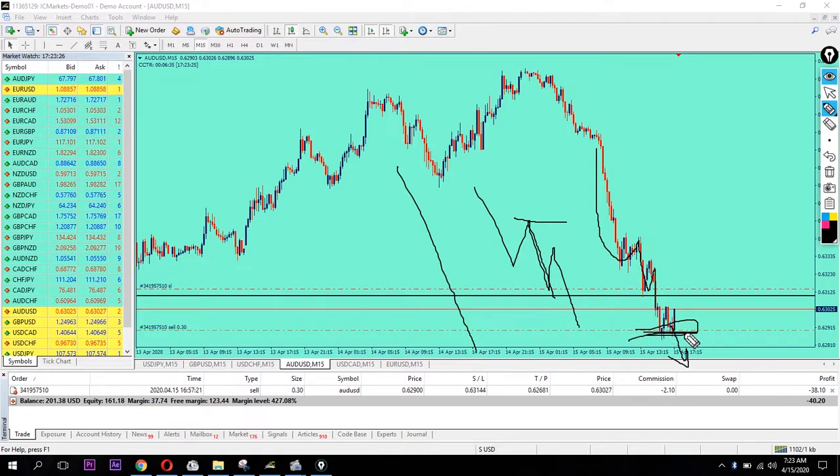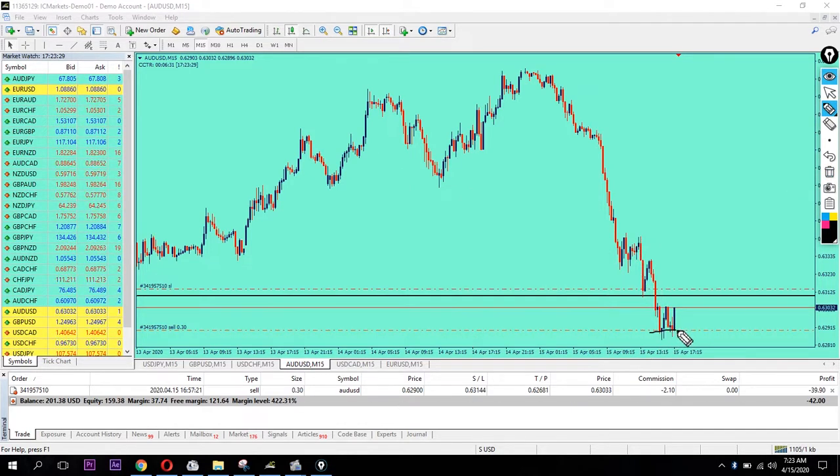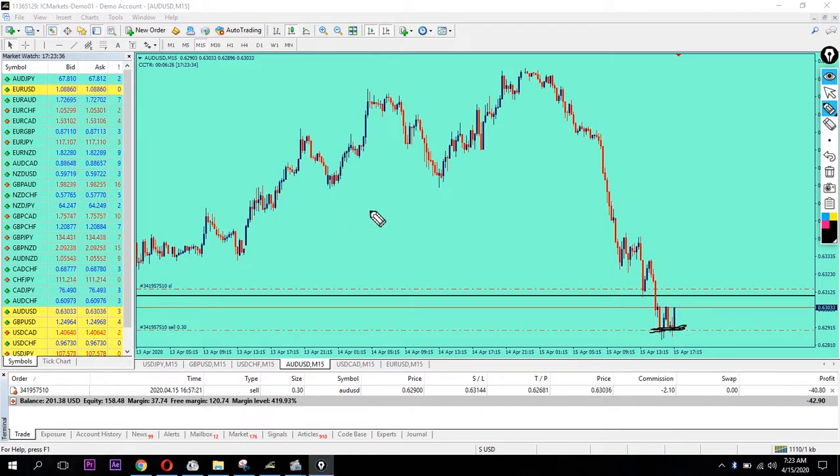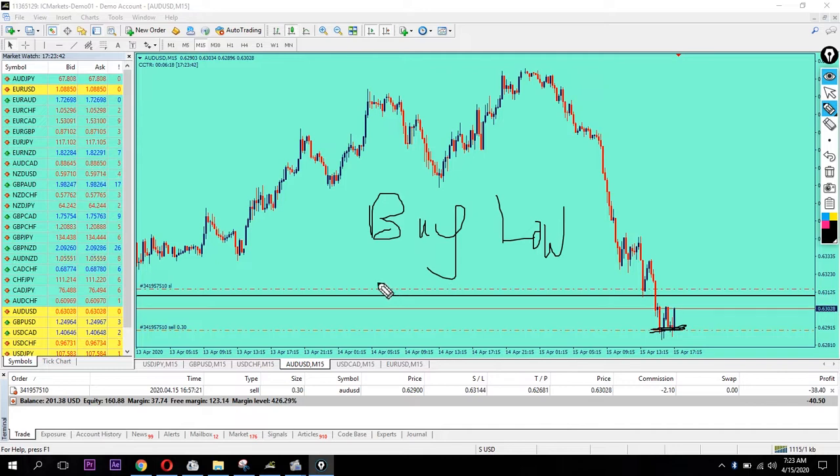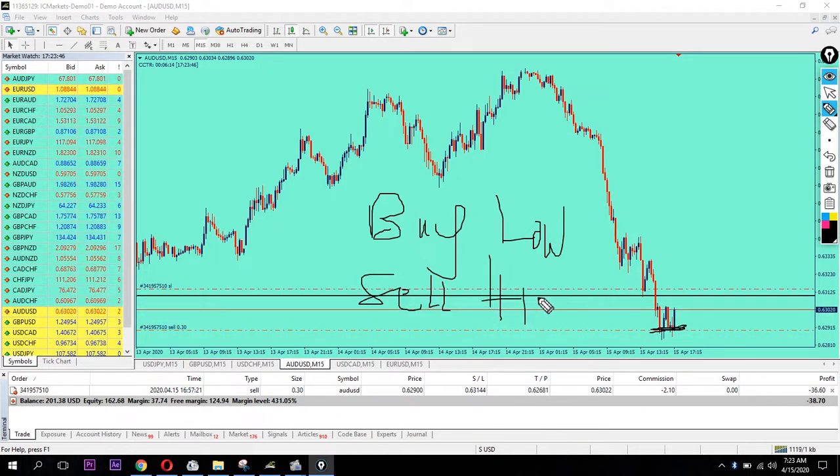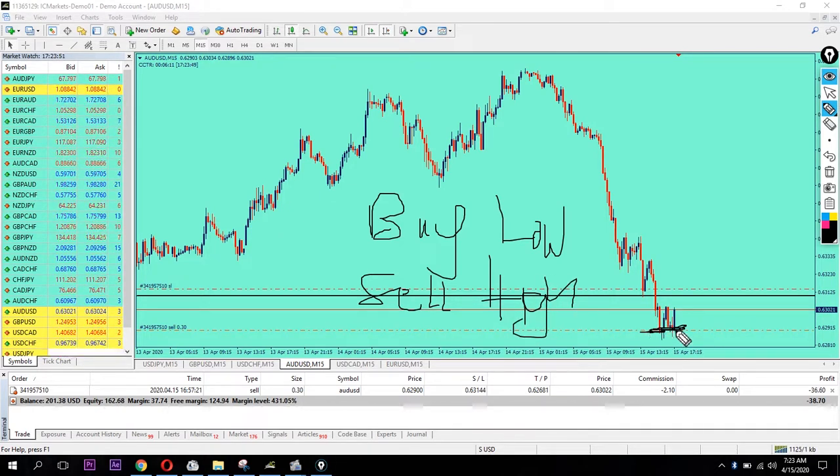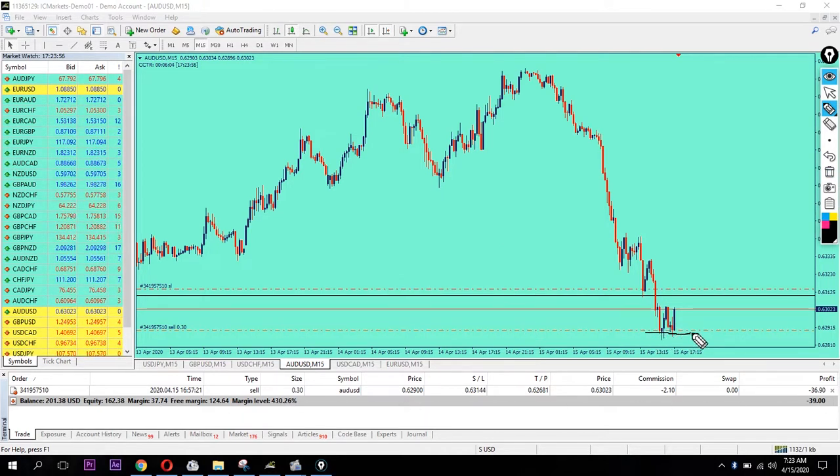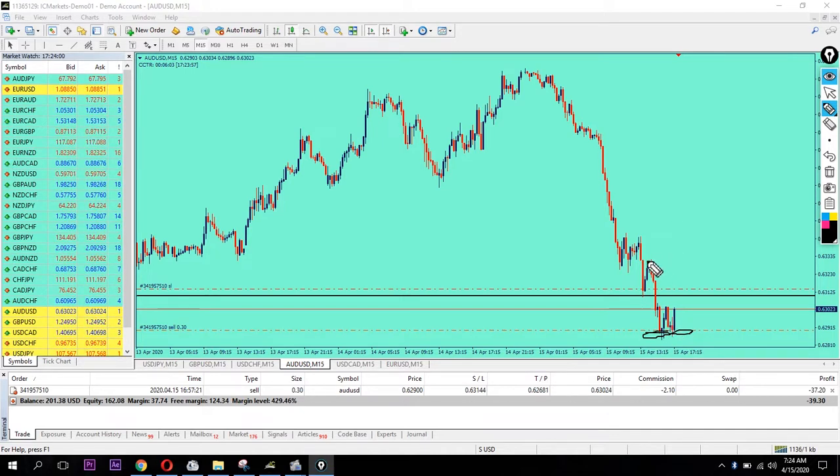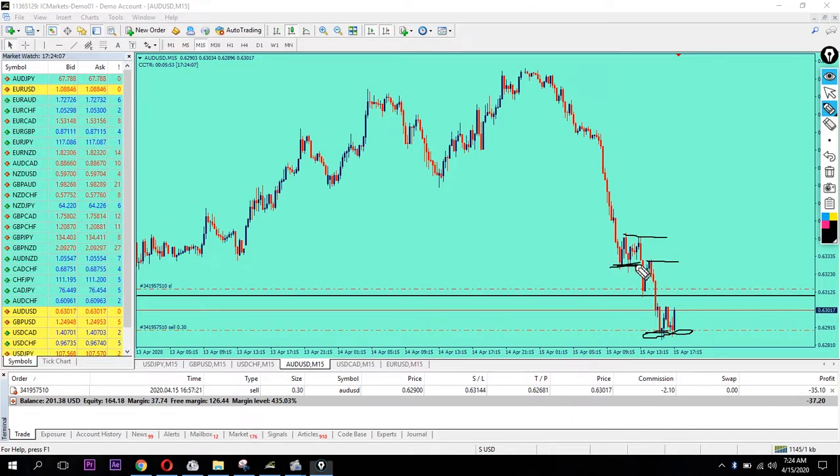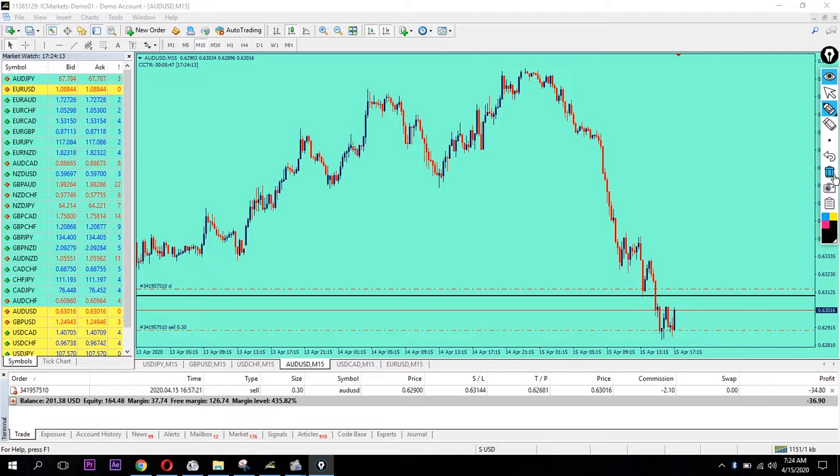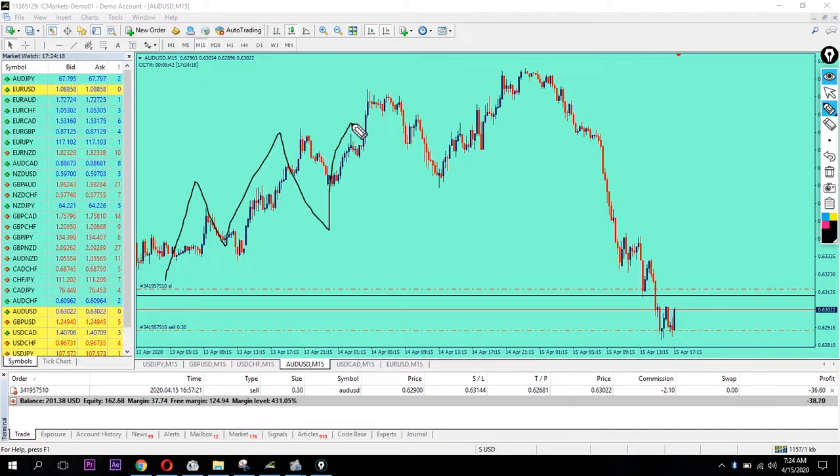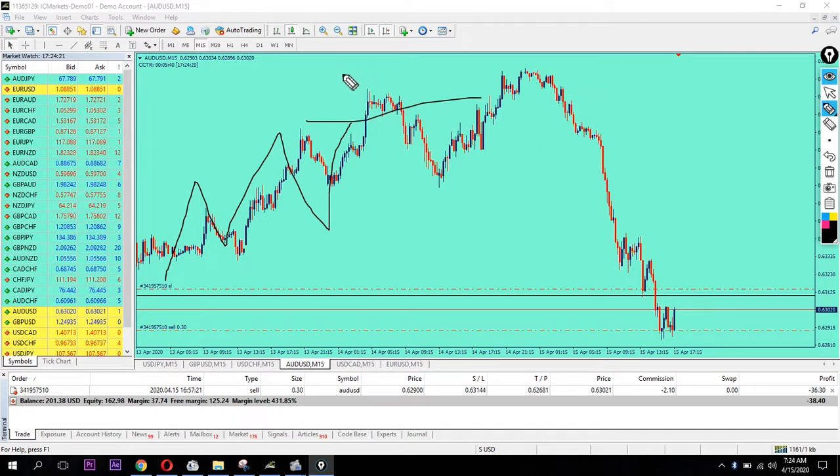This is the golden rule of forex: buy low, sell high. You need to buy at low levels and sell at high levels, not randomly. You need to understand the trend and look for pullbacks before entry.